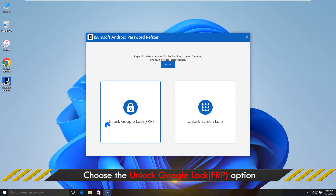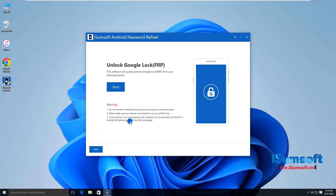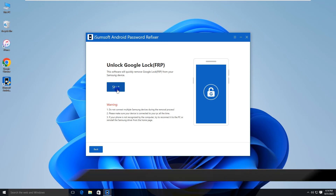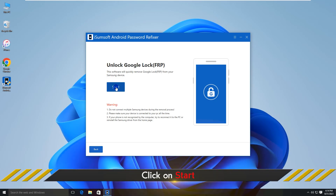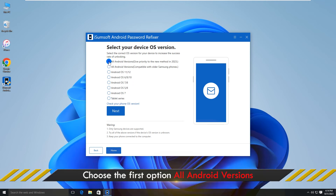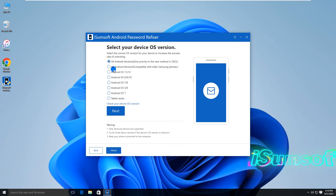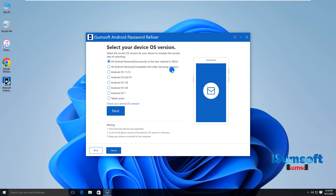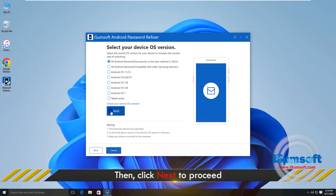Choose the Unlock Google Lock option. Click Start to confirm your choice. Select the first option, all Android versions. This is the best option to bypass PIN or Google lock on a reset Samsung phone. Then click Next to proceed.